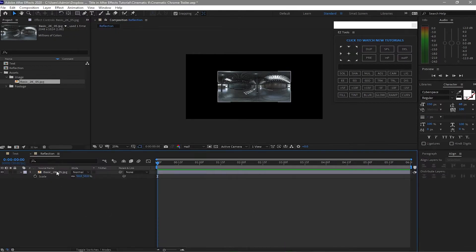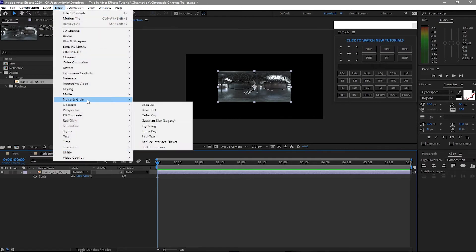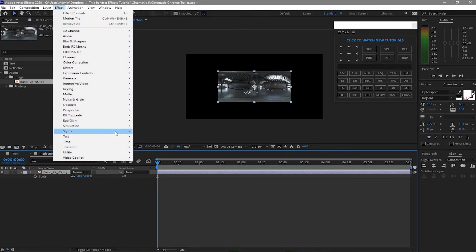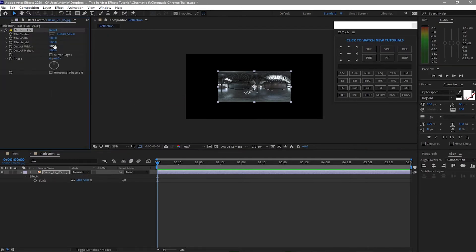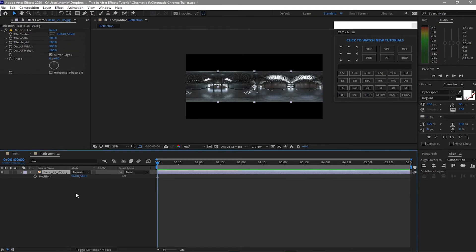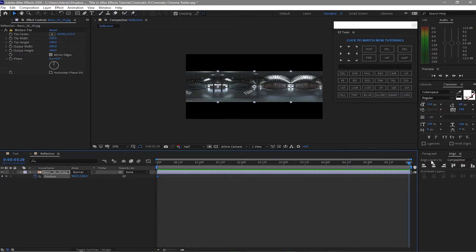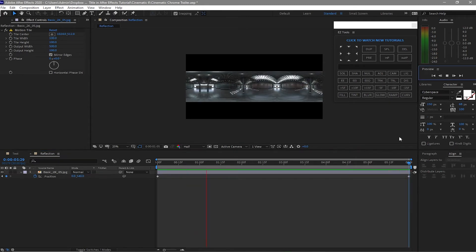Then I will highlight this layer, go to Effects and Preset and find Stylize Motion Tile. I will make the output width to about 500 and check the mirror edges. Then I will highlight this one and press P on my keyboard for the position. I will create a keyframe here and move forward my playhead to the end of my timeline, change this to about 0. So this is the animation that we made.